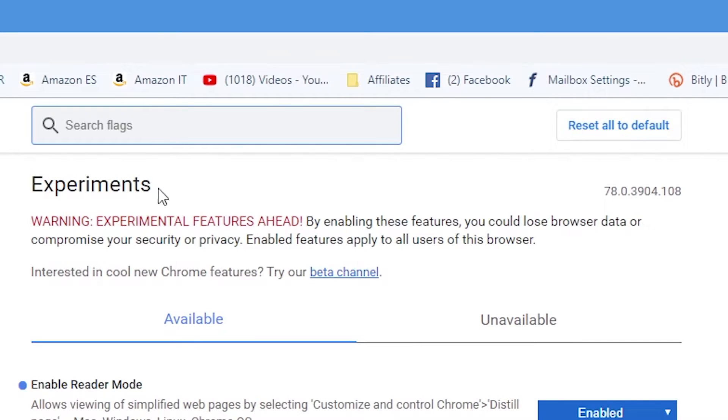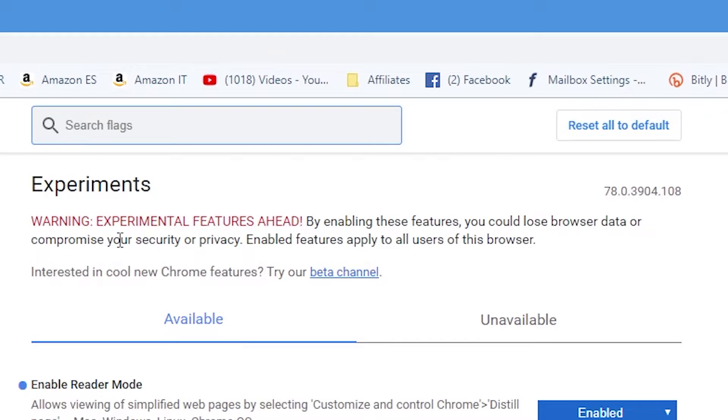As it says these are experimental flags in here and by enabling these features you could lose data or compromise your security or privacy, basically go ahead at your own risk.